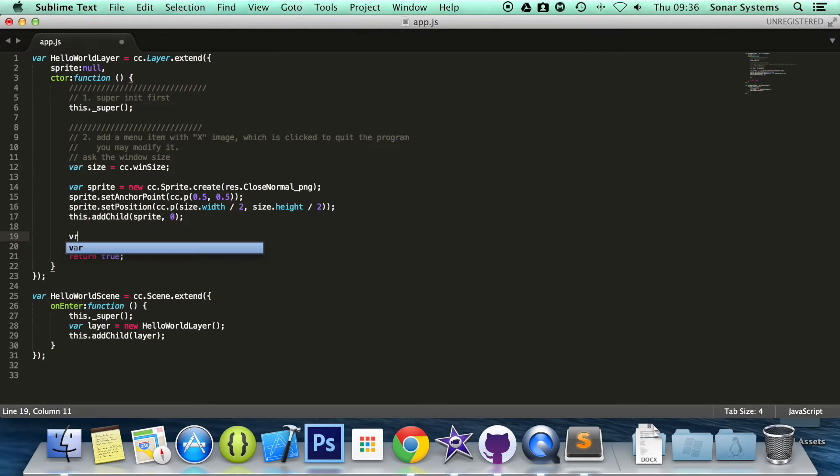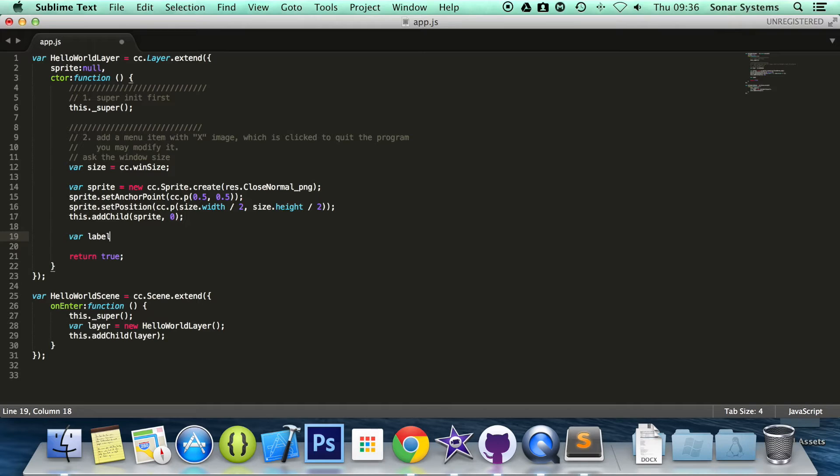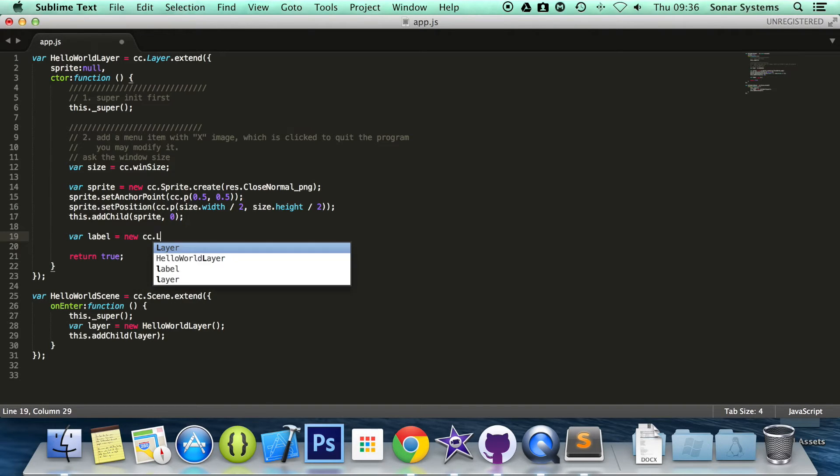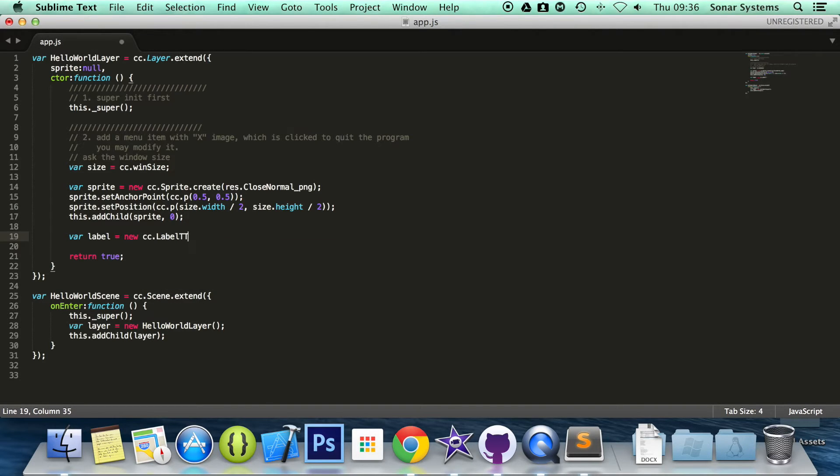You're going to do var label equals new cc.labelTTF and in here we're going to specify two parameters. First is what we want to display, I want to call Batman.